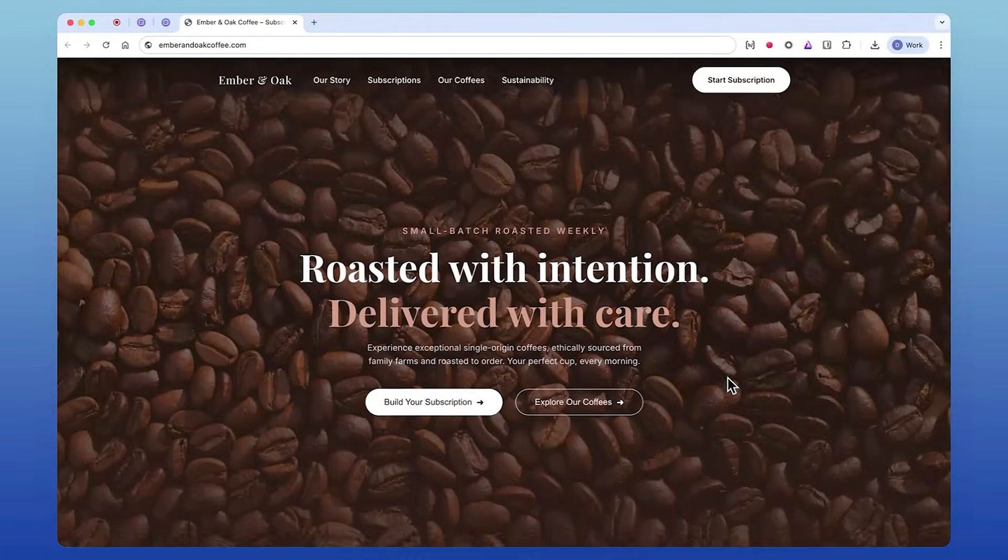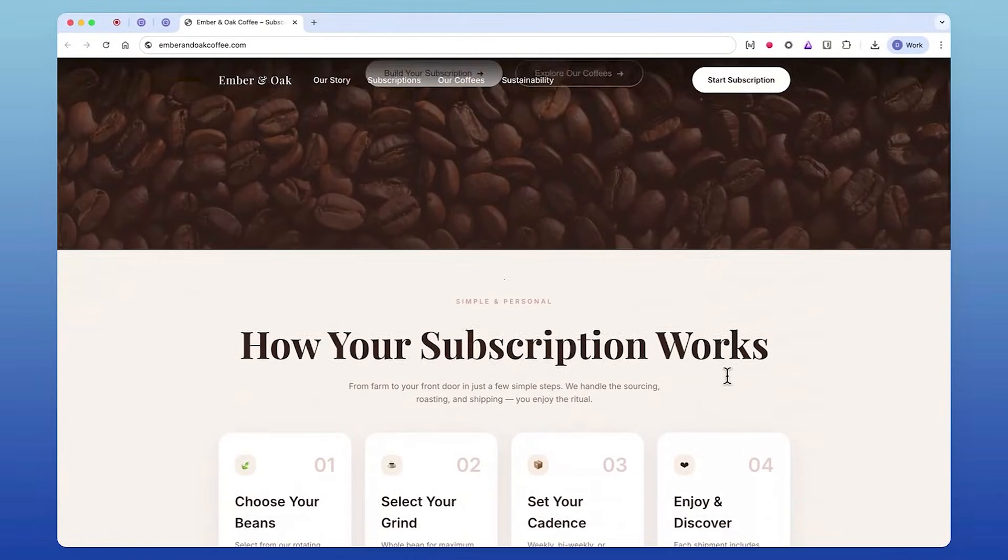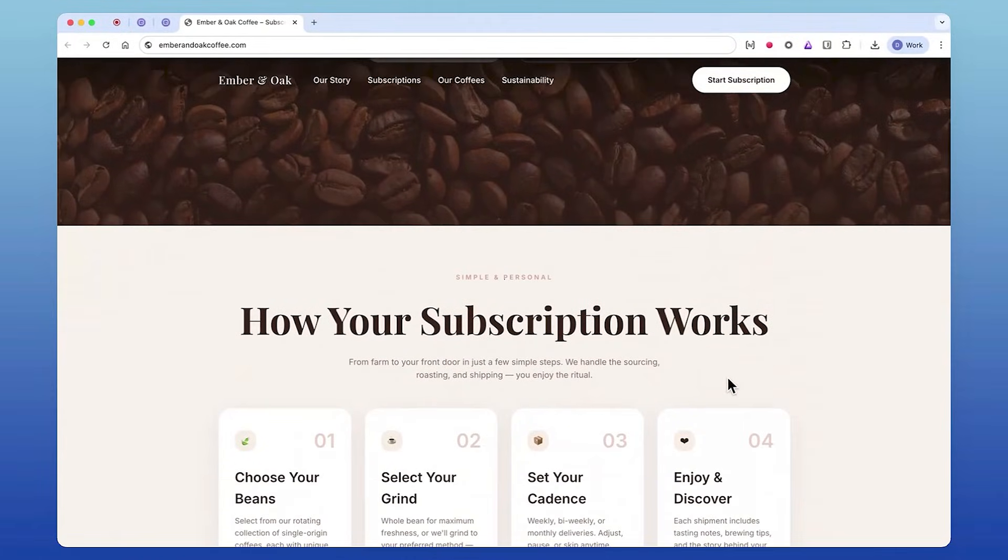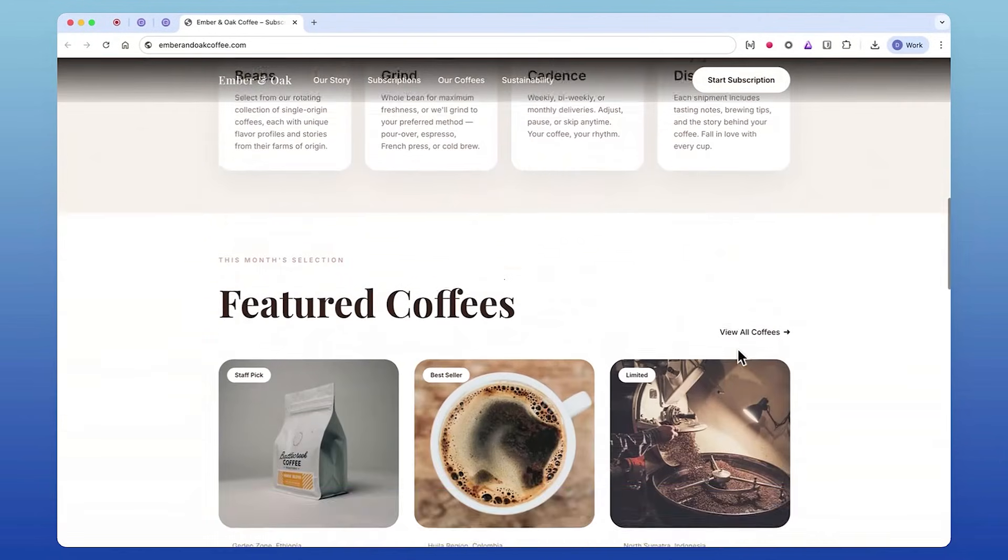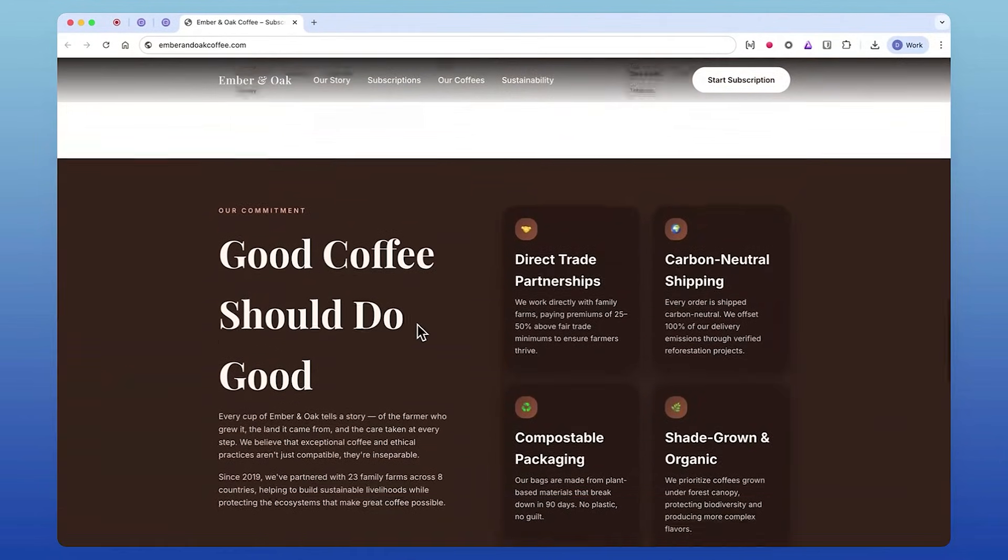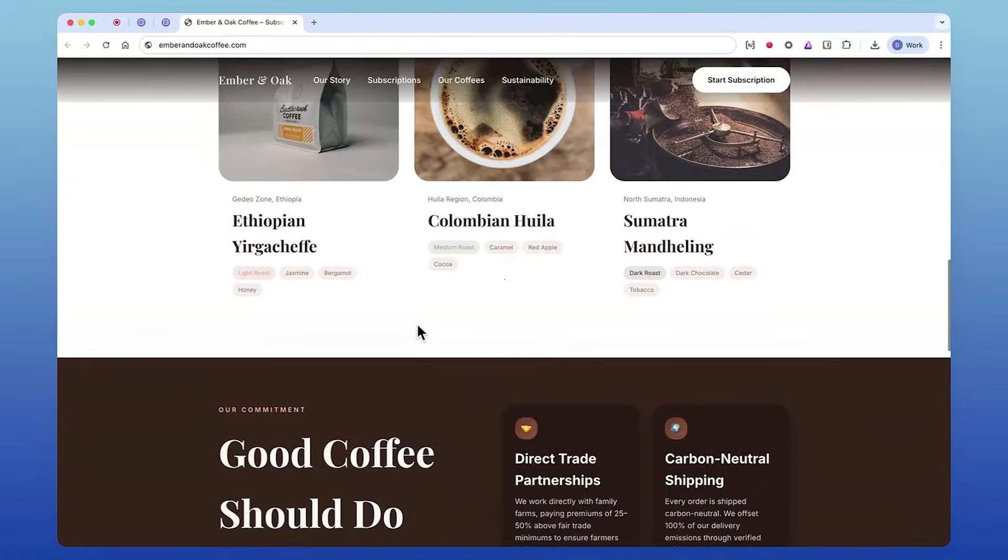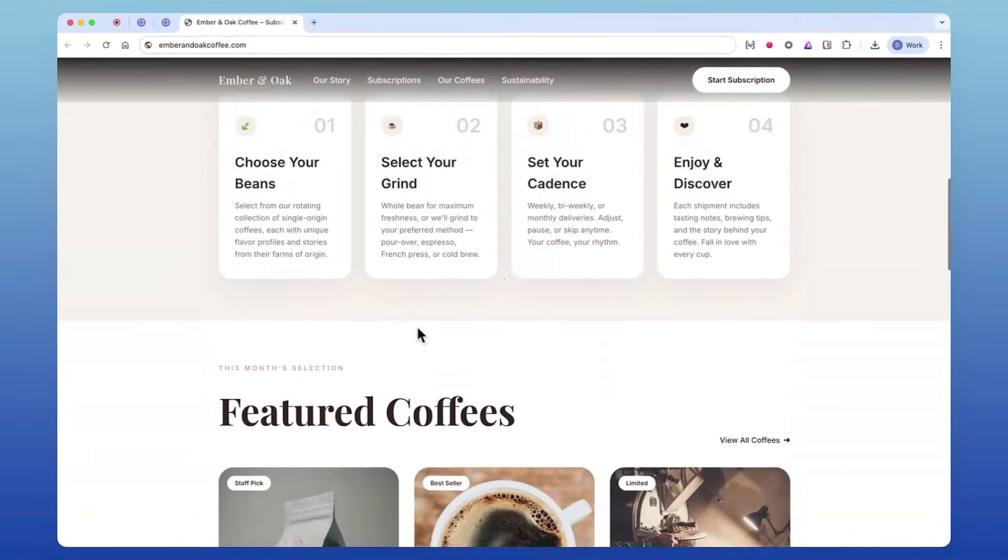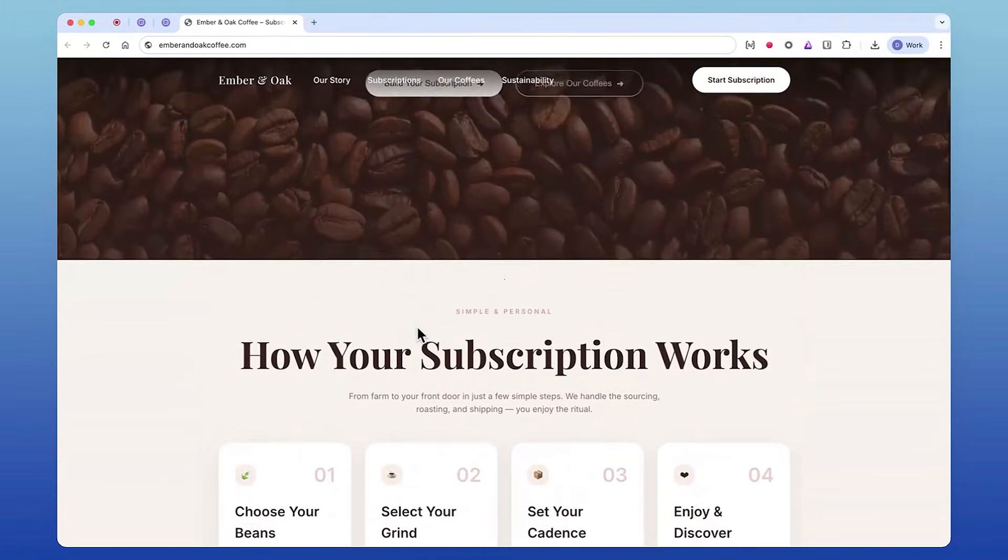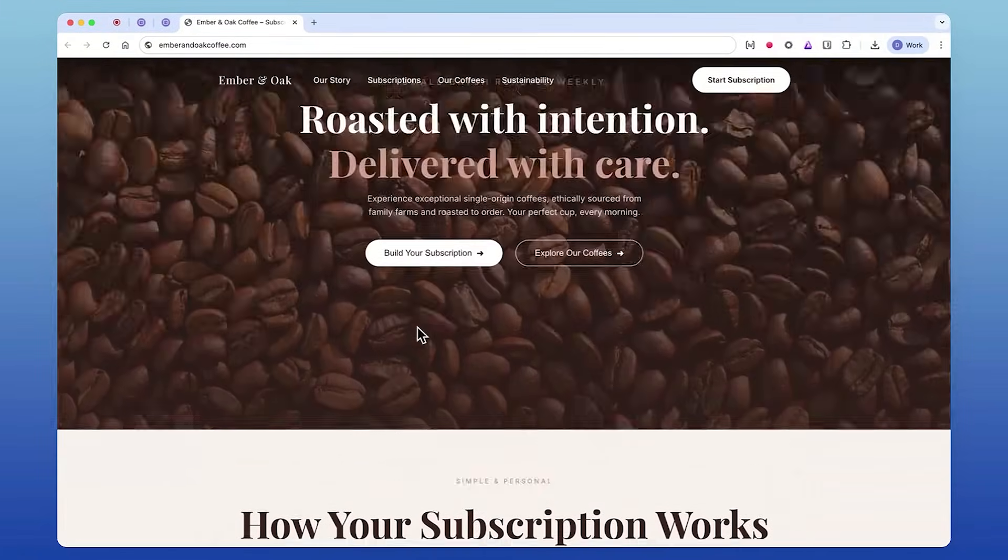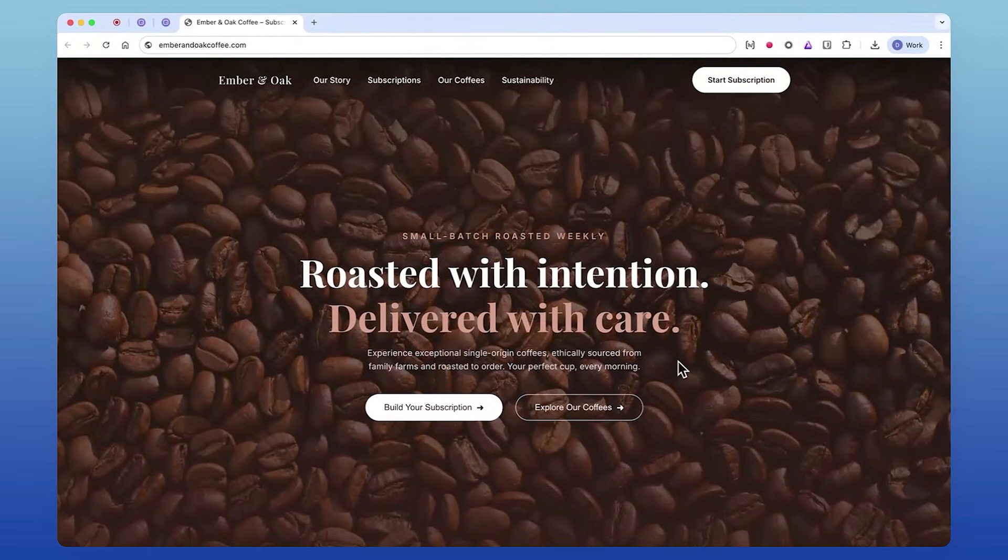Have you ever opened a web page, started scrolling, and everything feels loud? Big text here, big text there—every block looks like the main headline. Screen reader users experience the same thing, but even more intensely. The reason is simple: when heading structure breaks, navigation breaks. Today we're looking at two issues that instantly make a page harder to use: too many H1s and skipped heading levels.